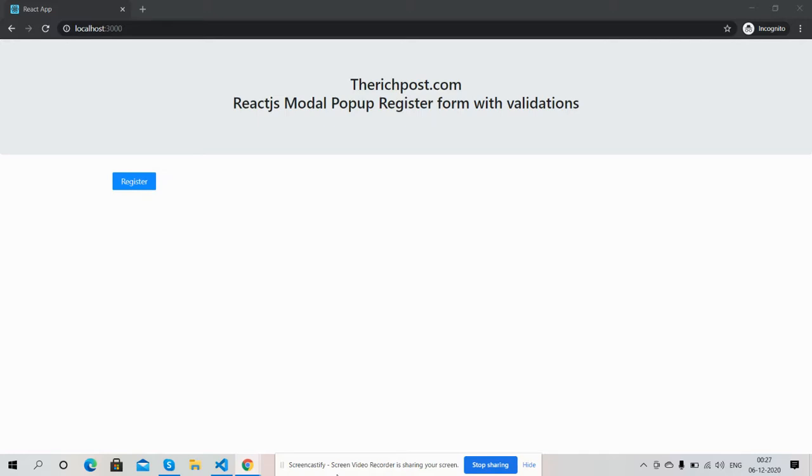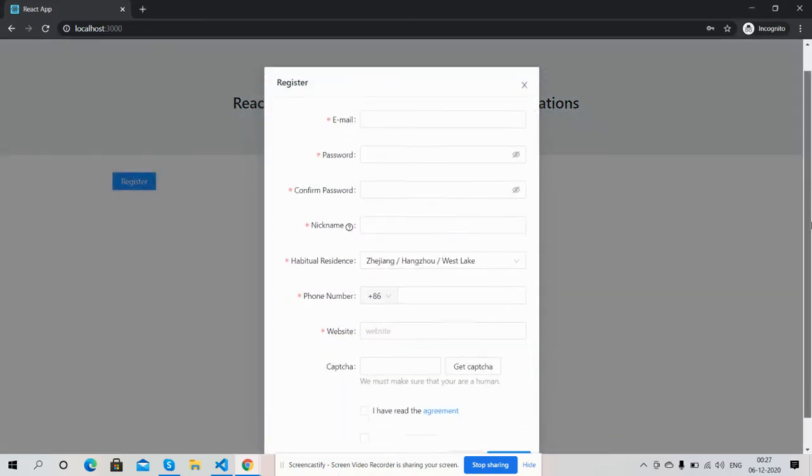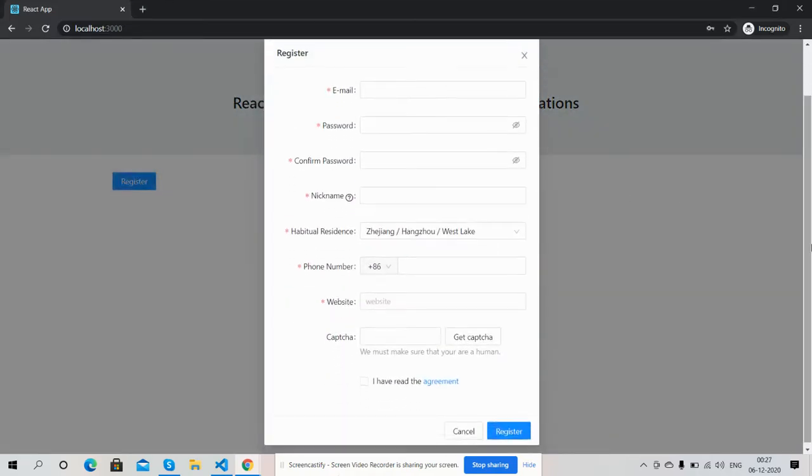First, I will click on this button that says Register. See, the popup came with some basic input fields: email, password, confirm password, nickname, address, phone number, website, and CAPTCHA. I have an agreement checkbox.